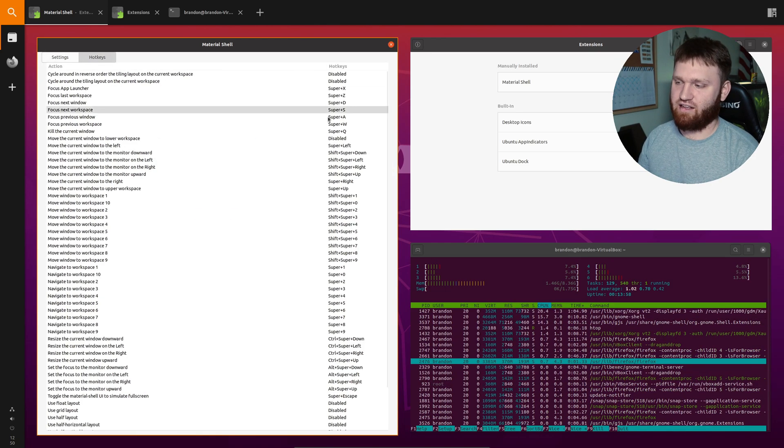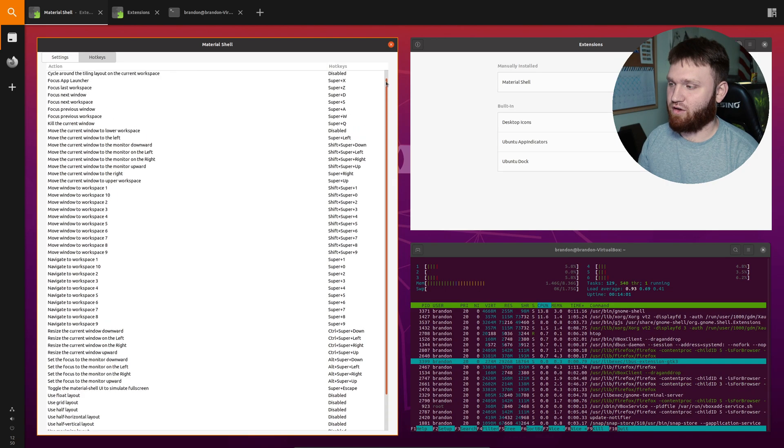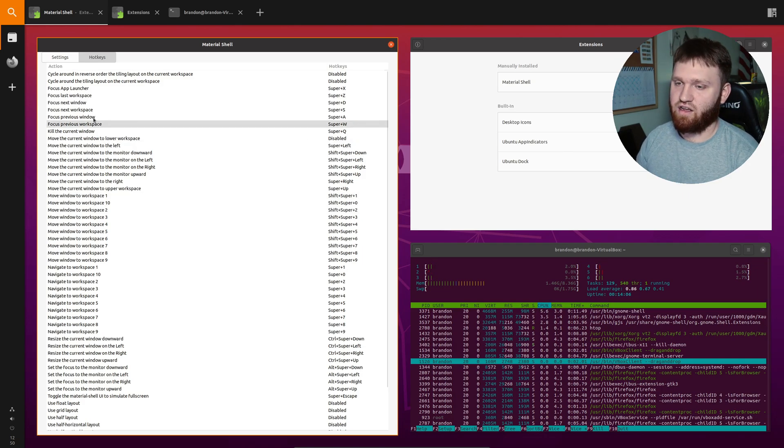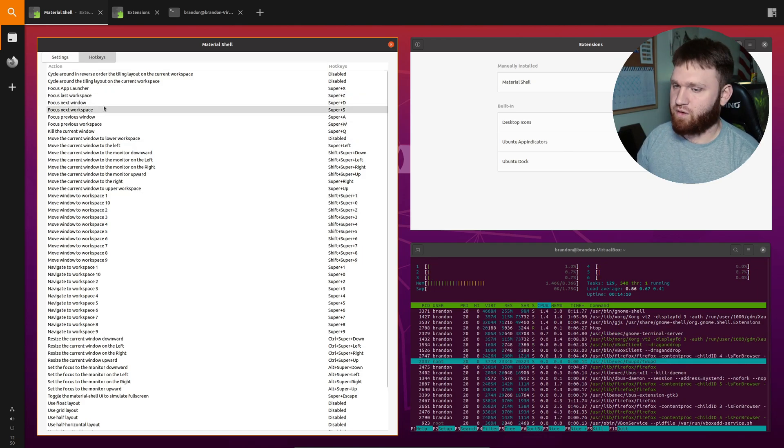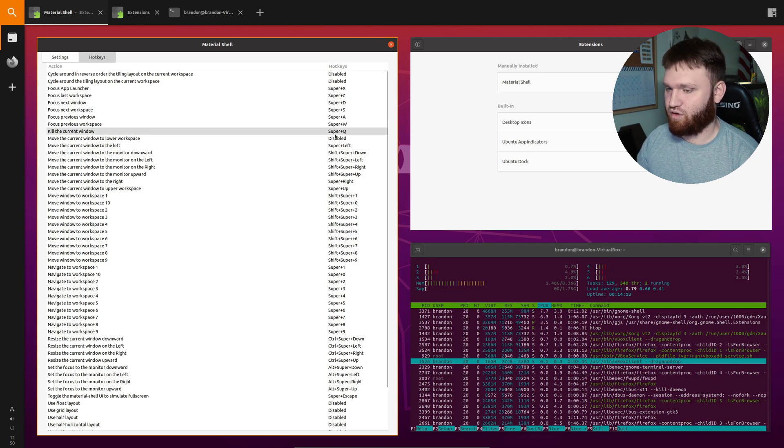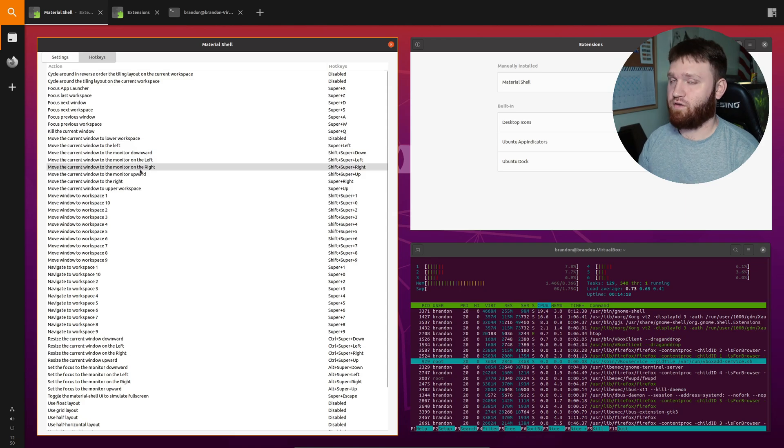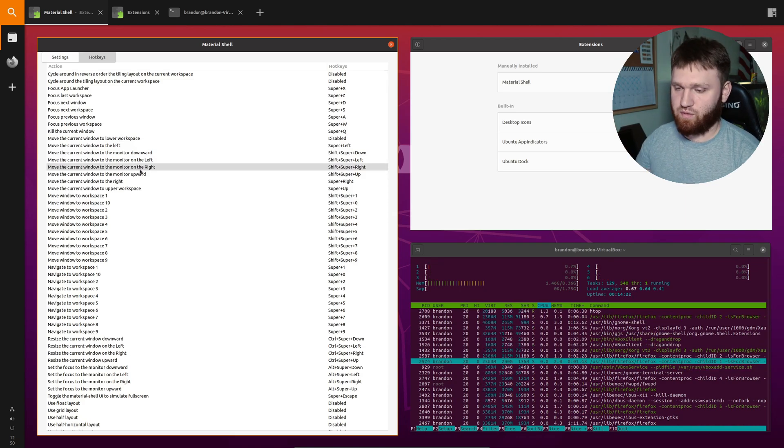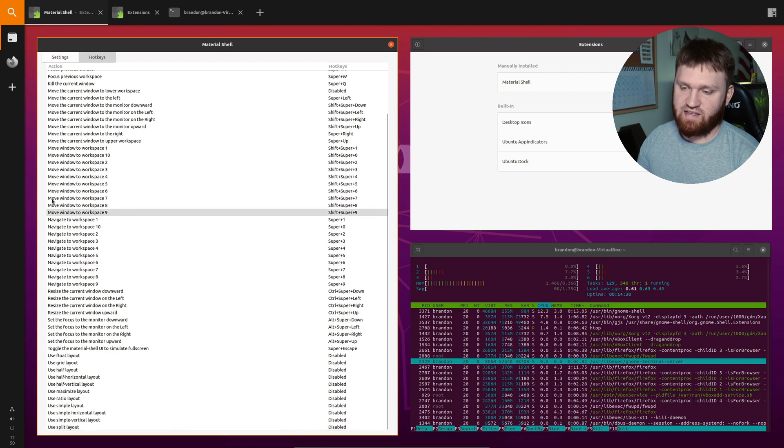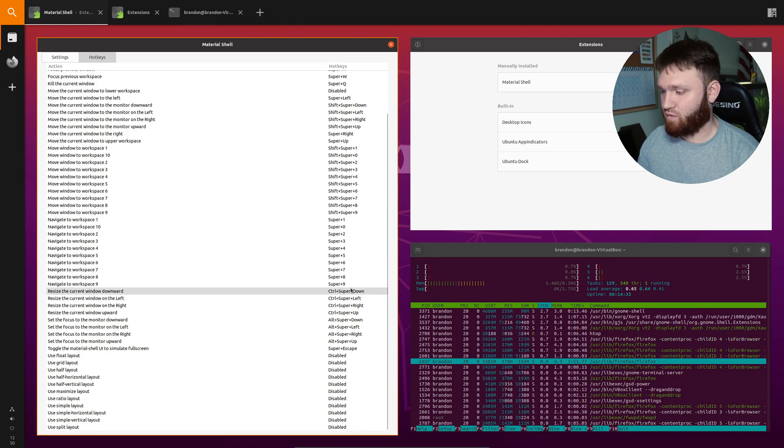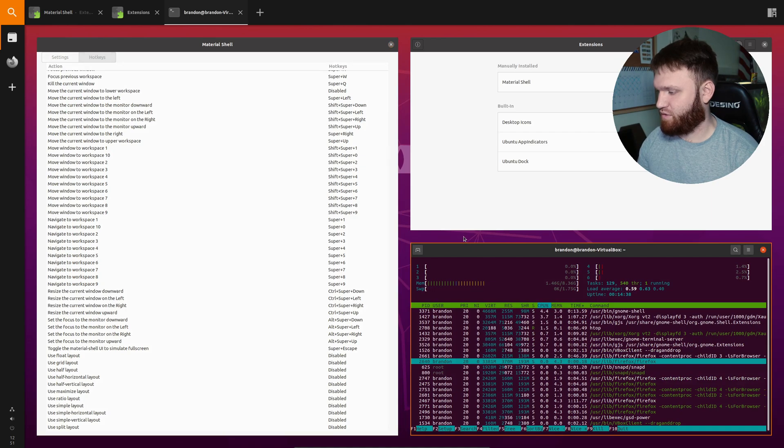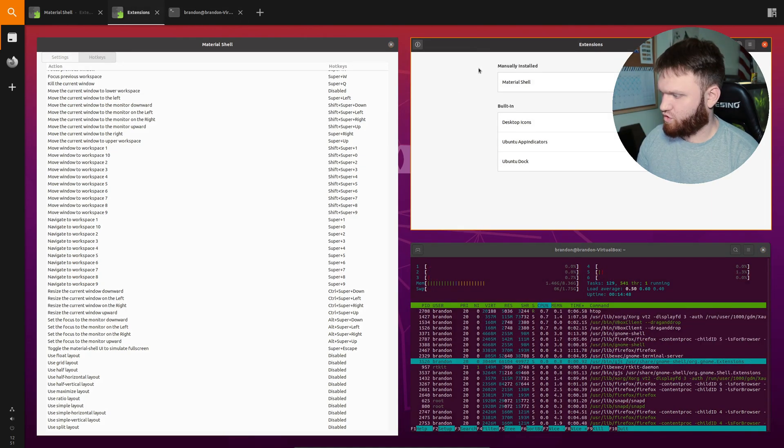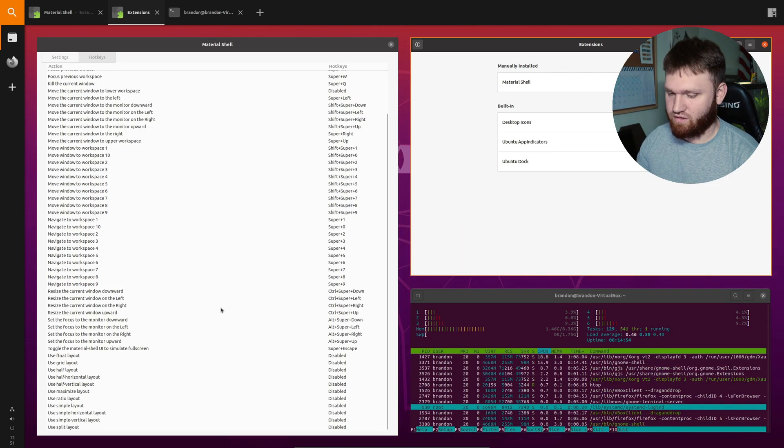And then over here we have hotkeys. There's actually quite a bit of them and quite a bit that you can do with hotkeys. Anything that you've seen me do you could do with a hotkey. So you have like focus on last workspace, focus next workspace, kill the current windows, super Q. You have various monitor options so if you have multi-monitor setups you can have certain hotkeys to move windows between those monitors. You have your move windows to various workspaces, navigate to specific workspaces, resize the current window downward. So there's actually resizing options here. For example if I click on this I believe it's windows key, control and down and you can see I'm resizing the window with that. So that's an option.